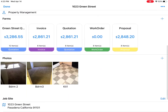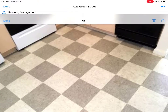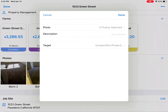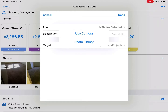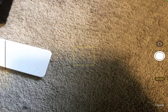Work with photos directly from the dashboard, either reviewing photos or adding them directly. You can use the camera or attach from the library, add a description, and even say the room location.